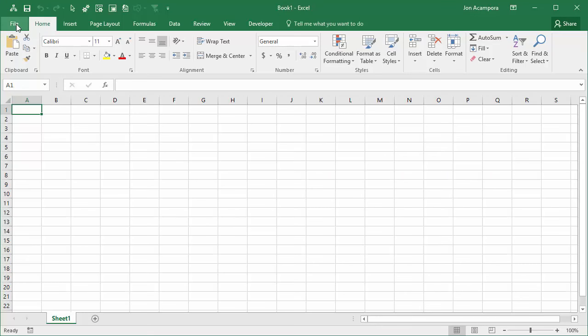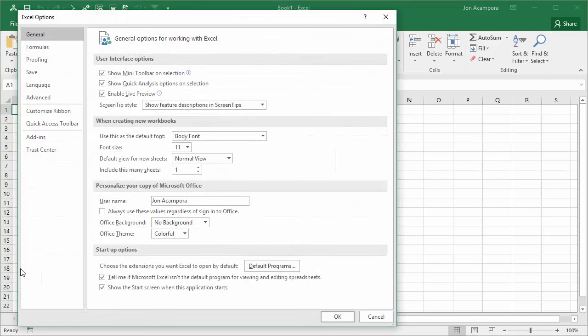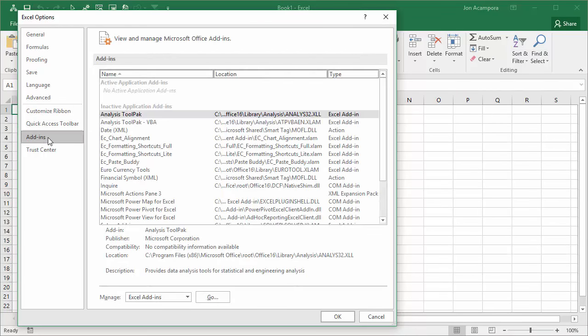Either the file menu or if you're using Excel 2007 that'll be the office button, and then we're going to go to options right here. That'll open the Excel options window. You'll see that here and then we're going to choose add-ins on the left side.